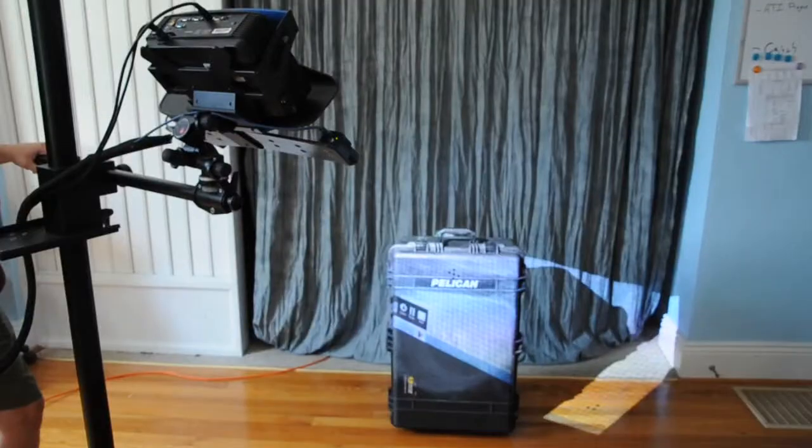Hi, my name is Mark Patterson. I'm with GoMeasure3D, and today we're going to show you the process of doing a large area volume scan by rotating the scanner around the part.